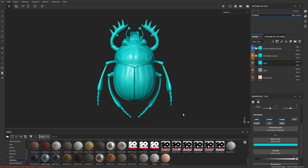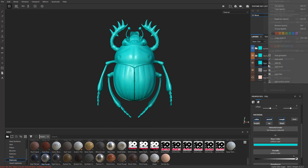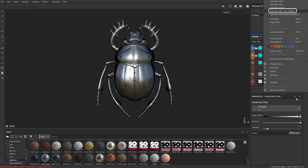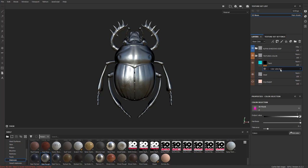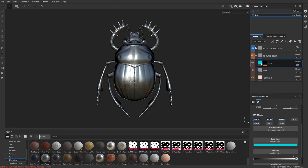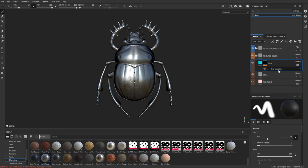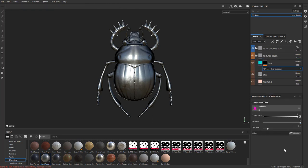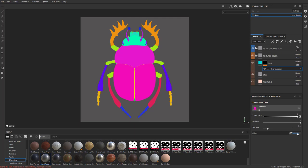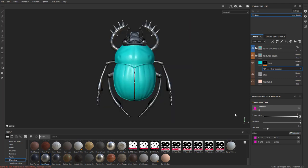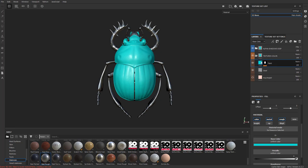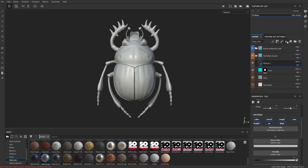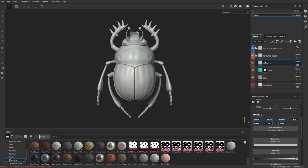If you want this paint to go on specific areas of the model, right-click and choose 'mask with color selection.' It'll put a black mask here with a color selection node. With the fill layer selected you have fill layer options; with the mask and color selection selected you have color selection options — basically go to 'pick color' and choose where you want this blue paint to go. I'll choose the back shell, the head, and then build on top of that.